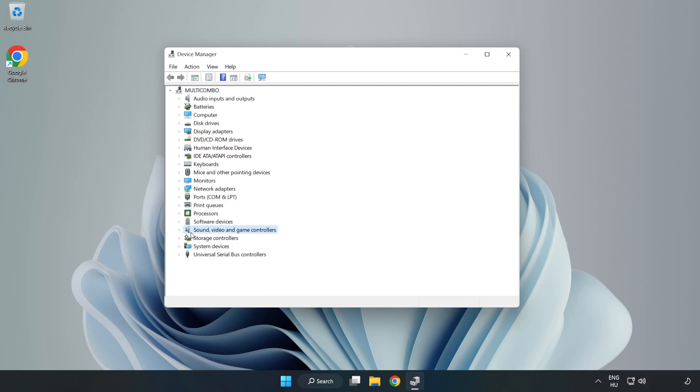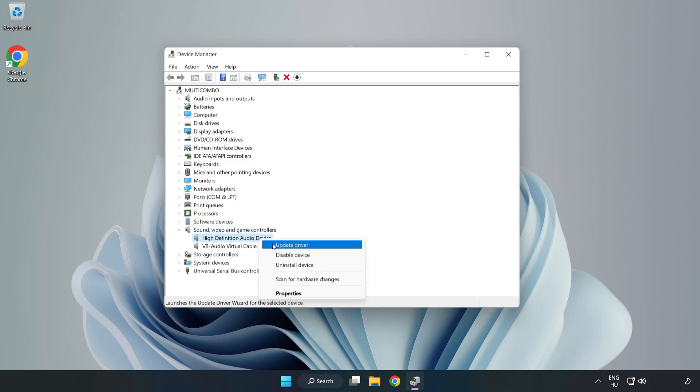Click Sound, Video, and Game Controllers. Right-Click your used audio device and update driver.